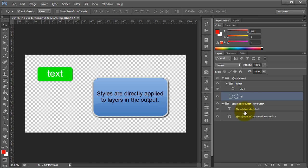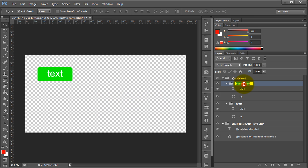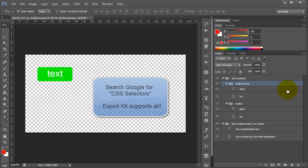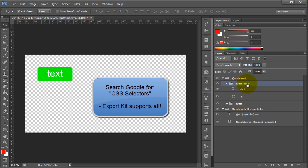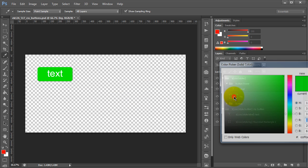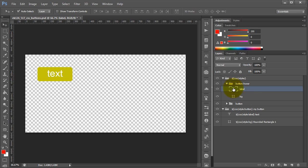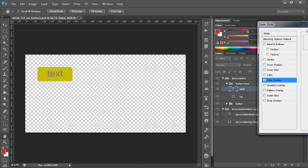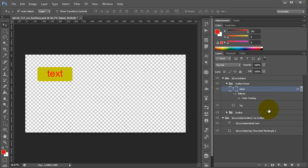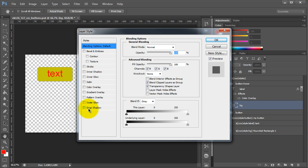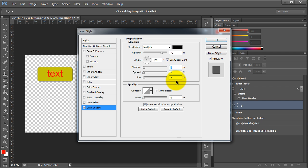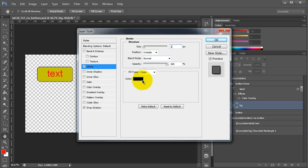Now let's say we wanted to add a hover state to this button. What we can do is duplicate this group, and instead of button copy, we just want to call this button hover. This is our default state, and this is our hover state for when the user actually rolls over the button. So let's change the background — let's give this a yellow background. Let's make the text red with a color overlay, and let's also add a drop shadow and a stroke to this as well. This should emphasize each individual state a bit more.